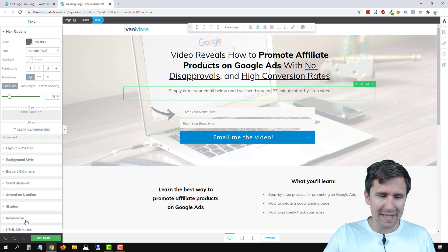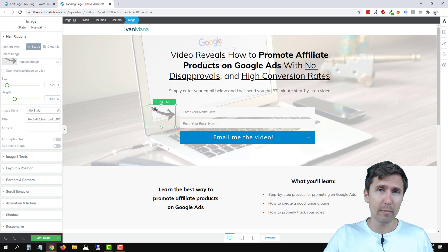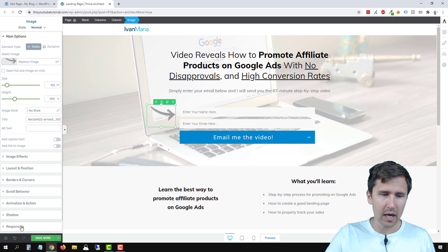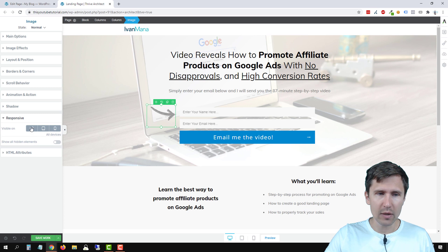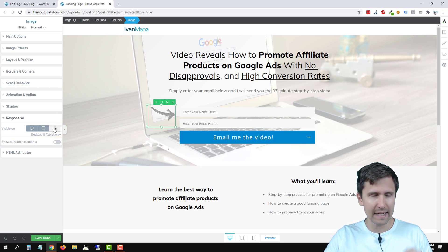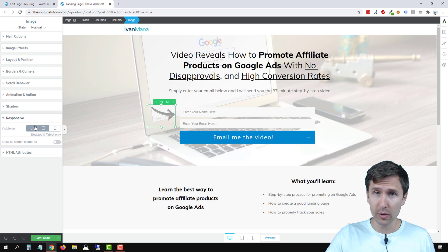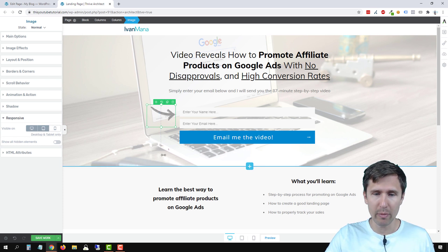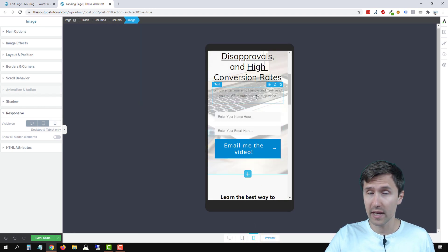You can also use the responsive option. Let's suppose we want this button to show up only on desktop — we click on responsive. All options are selected by default, so if we deselect mobile, it's only going to show on desktop and tablet and not on mobile. If we go back to mobile, there is no arrow here.